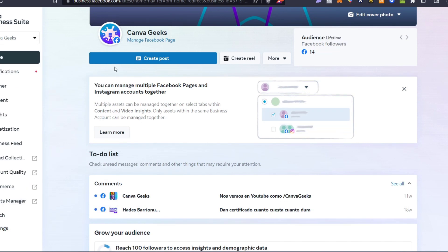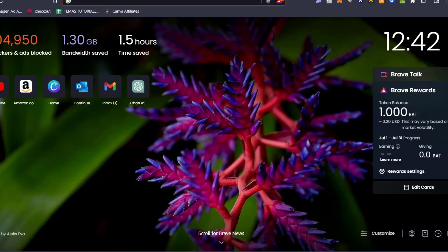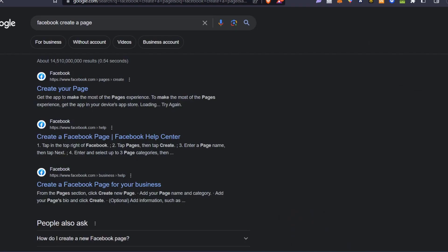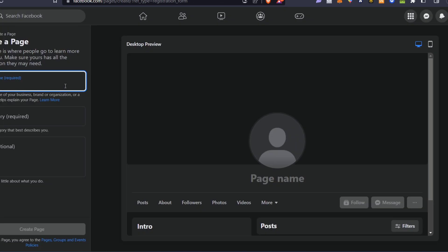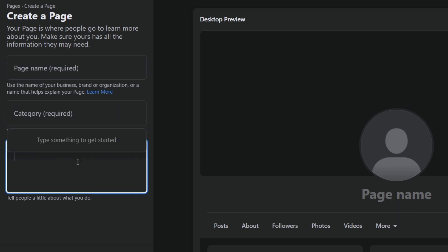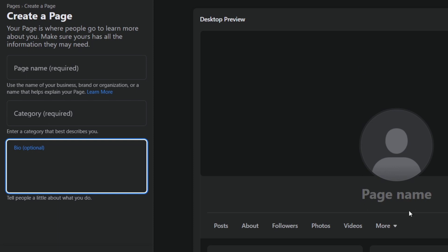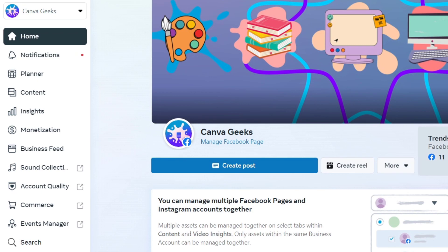A Facebook Page is going to help you manage all your customers and posts in a more professional way. To create a Facebook Page, go to Facebook in a new tab and select Create a Page. You'll see the page creation interface. Fill in your page name, category, and bio. Once you create a page, you'll get a custom Facebook page, and it will appear inside your Meta Business Suite.